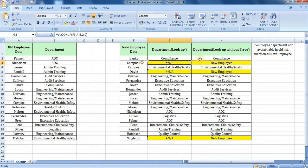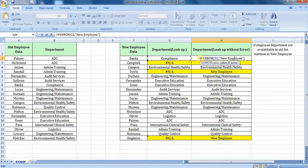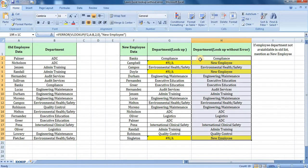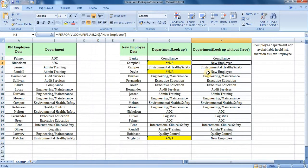The formula is passed by G2, and the formula will be passed by G2.